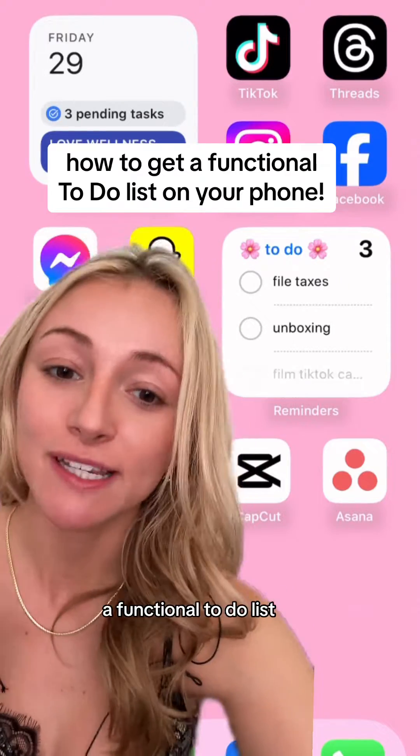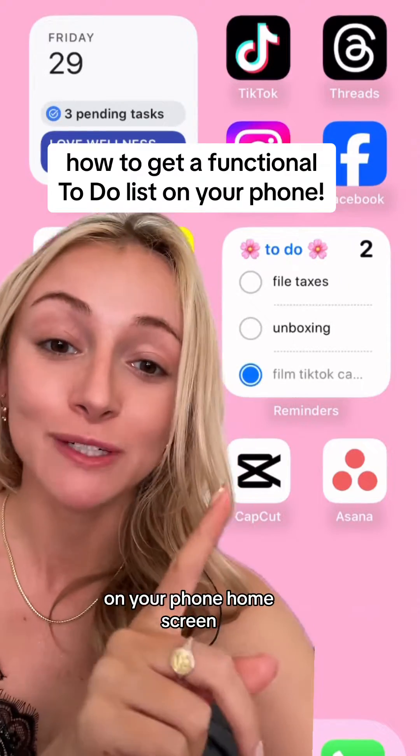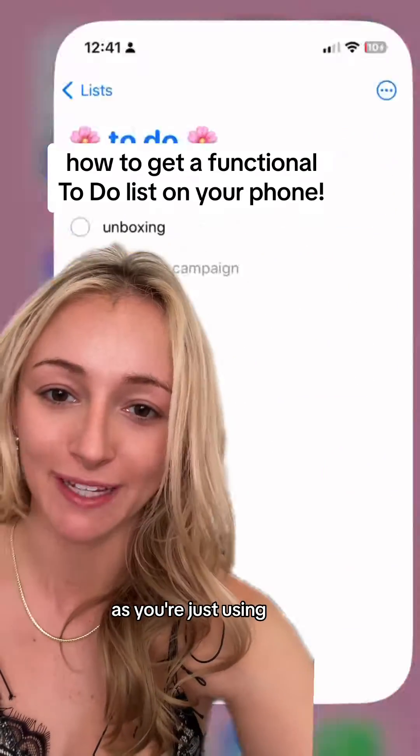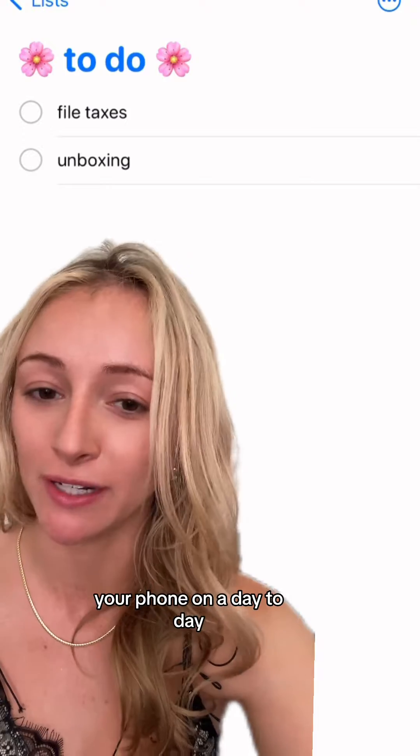Here's how you can get a functional to-do list on your phone home screen where you can actually tap and cross things off as you're just using your phone on a day-to-day.